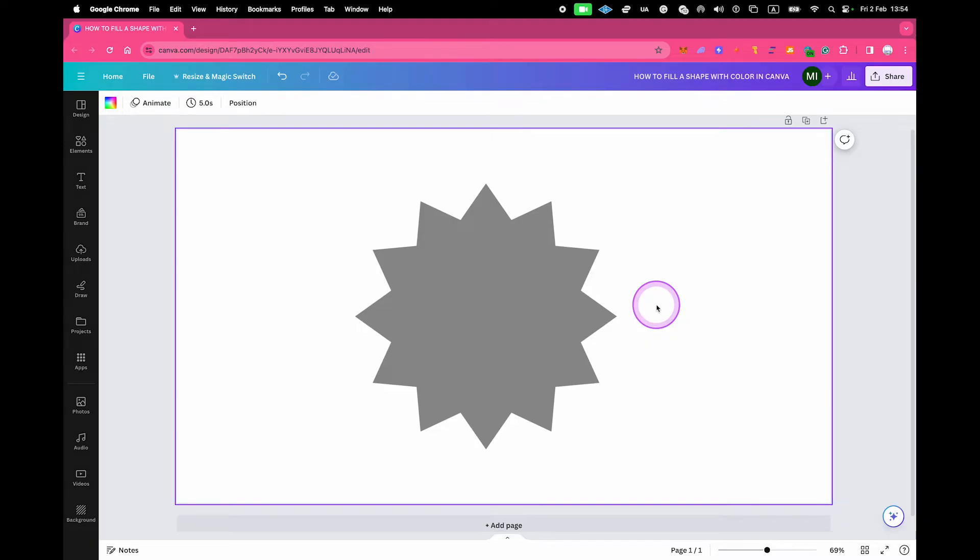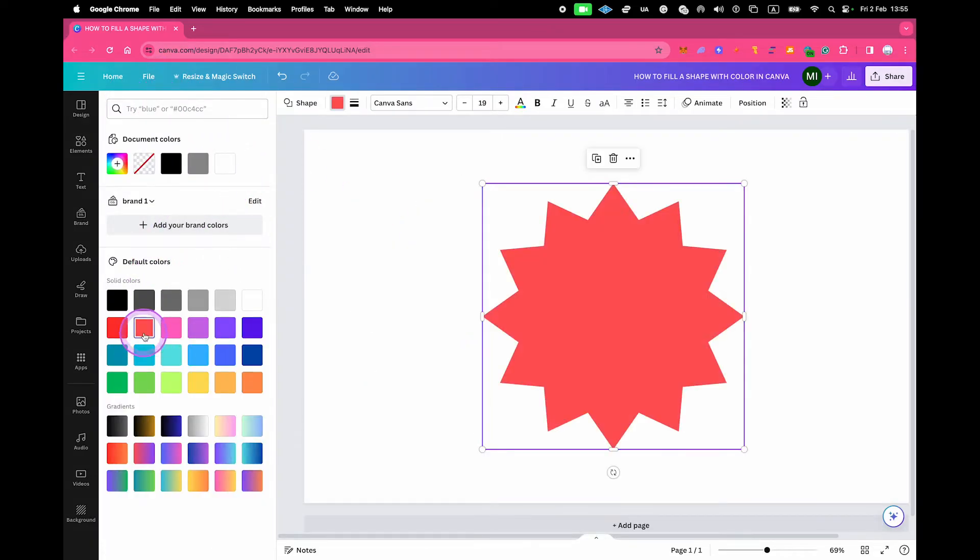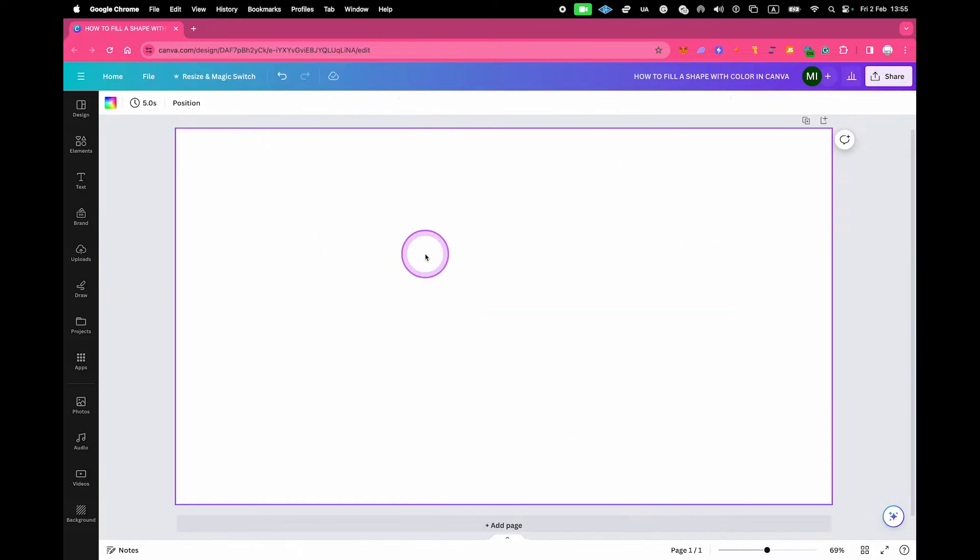And as mentioned before, to fill these types of shapes with color in Canva always works in the very same way, which is left-click on it, then go to the color square in the upper-left corner of the screen, and then simply choose a fill color.